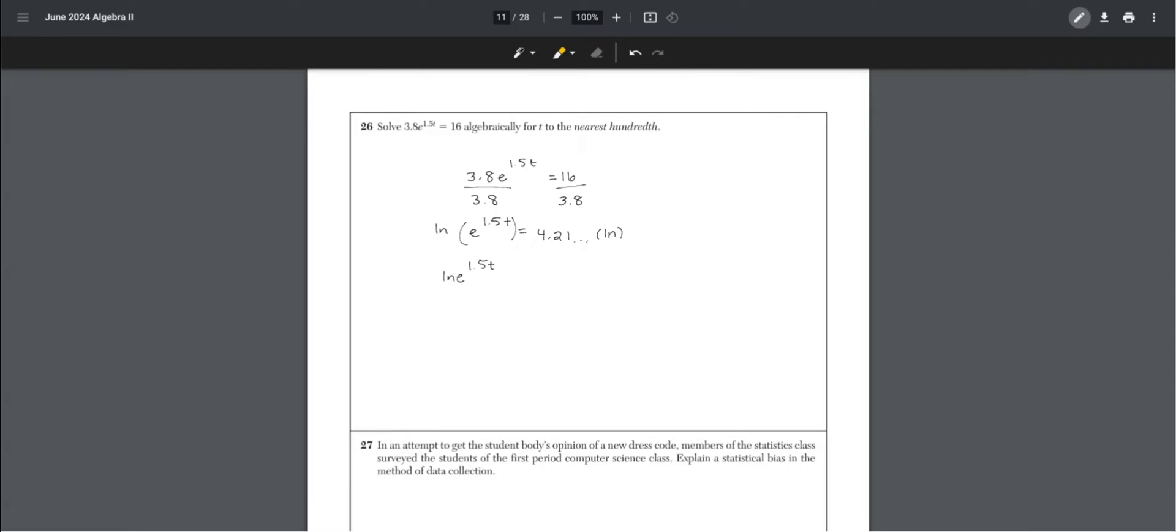Then times by natural log to get rid of the e, so 1.5t equals natural log 4.21. Divide both sides by 1.5, and we get t equals 0.96.